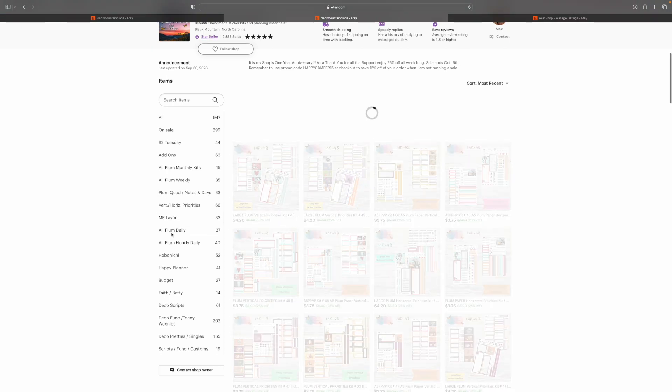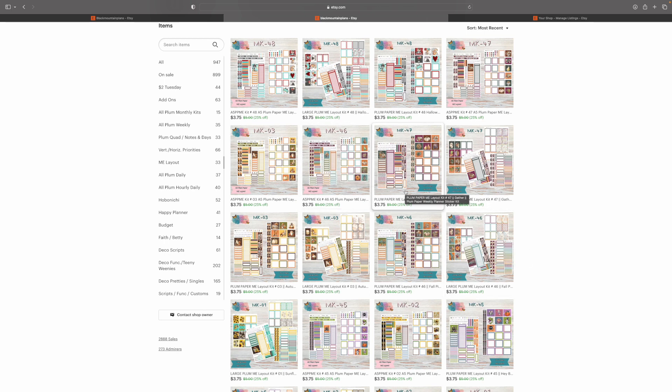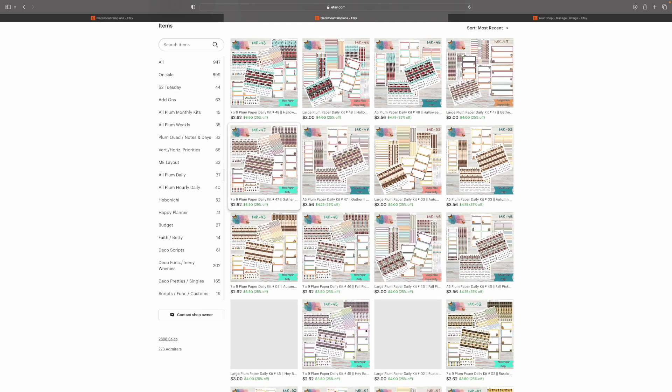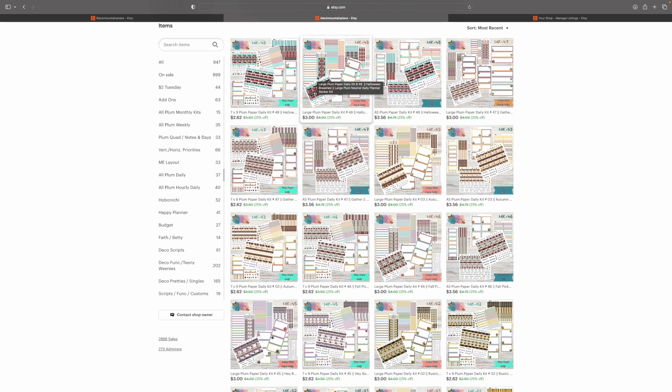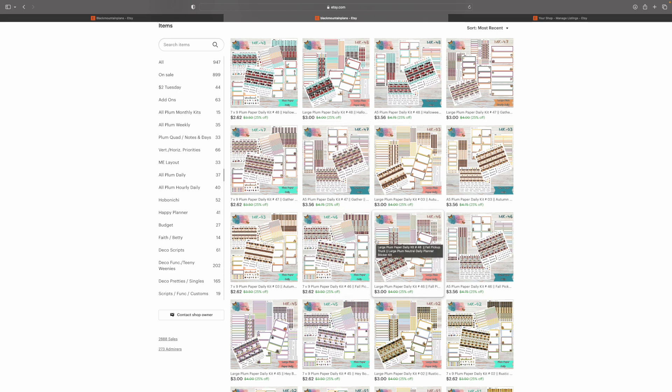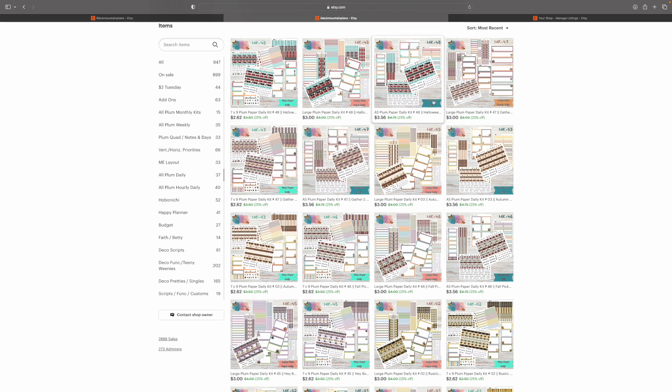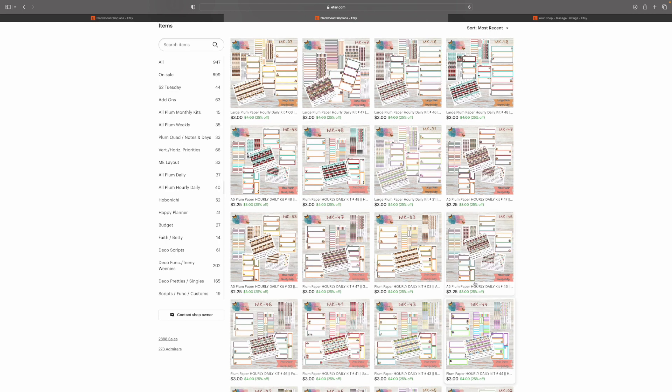It's going to work the exact same way for the me layout. I do all three kits, all three sizes. So, they're going to be in here for the me layout. Now, all plum daily is pretty much the same deal. I think y'all are getting where I'm going now. You got your A5, your 7x9, and your large plum all in the daily or the daily hourly. There are all three, all three sizes in the hourly. I'm sorry. I am so wrong. The all plum daily is all three kits in all three sizes for the daily. And then for the plum hourly daily, it's the same thing. All three sizes.